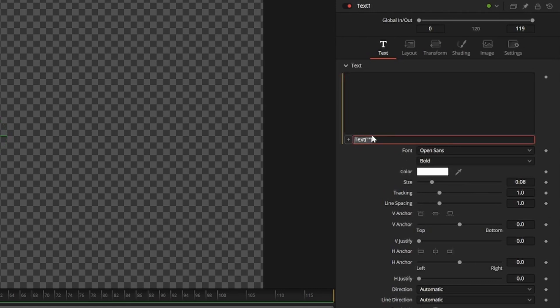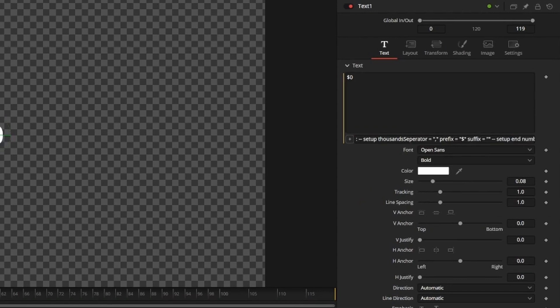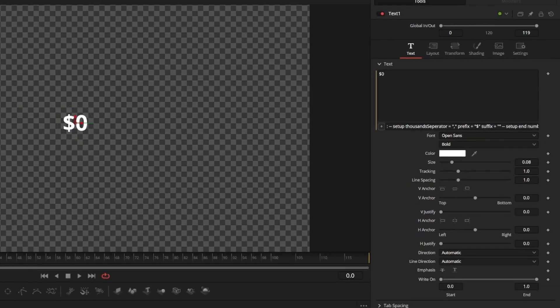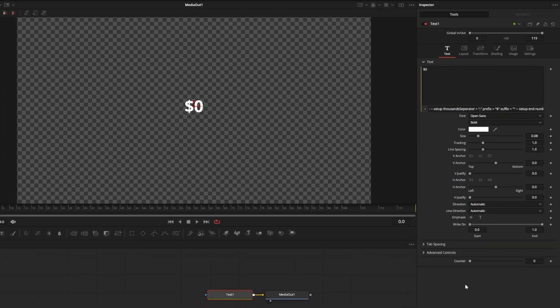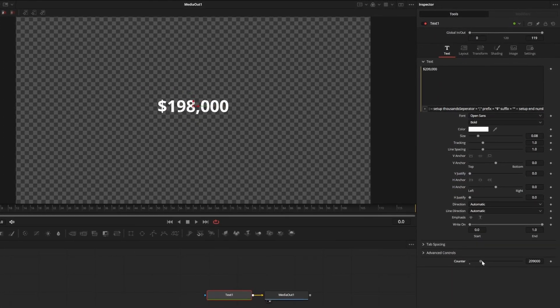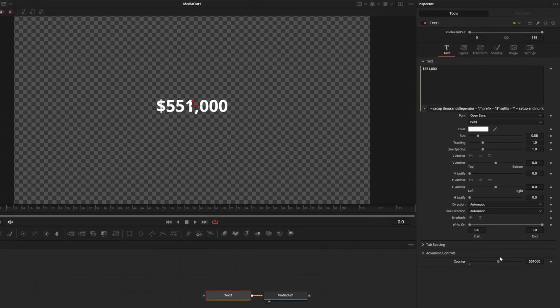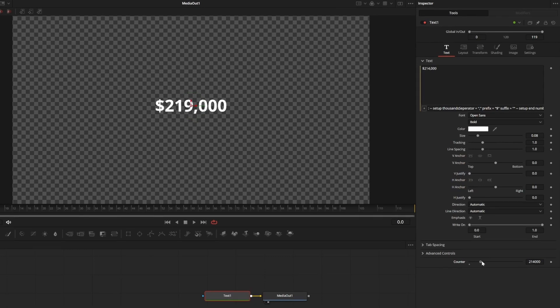After selecting expression, we can paste in this text box the LUA script that I put in the description. Once you copy and paste the script, the number counter appears. When we adjust the slider, the number counter also changes.